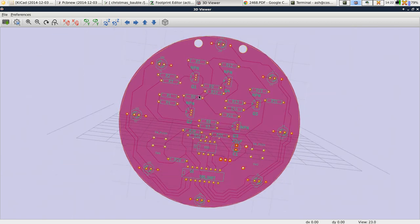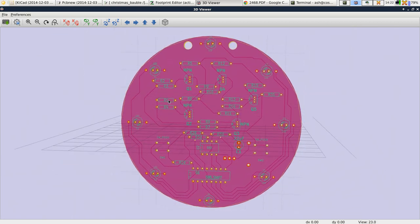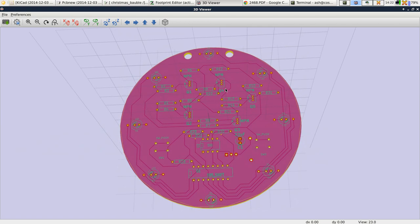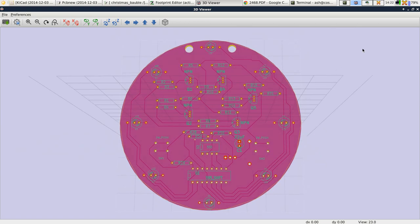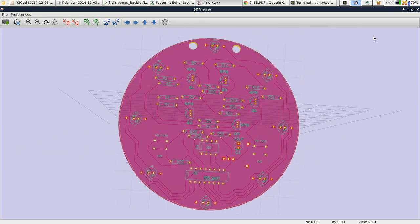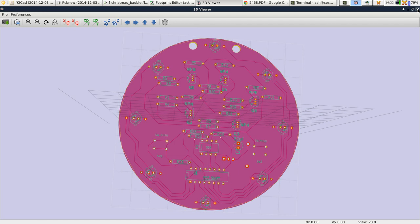There you have it, that's basically the bauble complete. We're just going to do a copper fill next which is going to be in a separate video, just in case anyone is looking up how to do a copper fill and needs a quick tutorial.